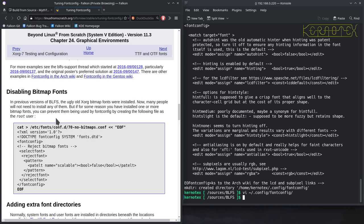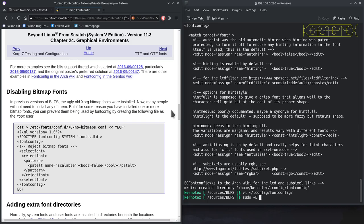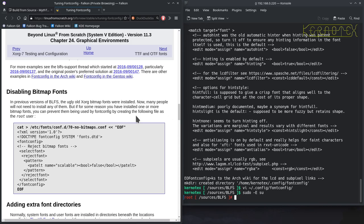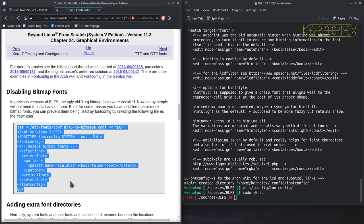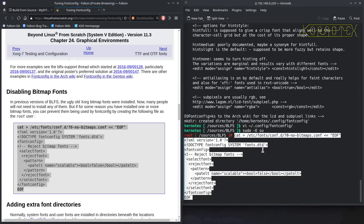So, the old bitmap fonts, which are ugly, yeah, they were ugly. Many people don't need to install it, but if for some reason you've installed one or more bitmap fonts, you can prevent them from being used by fontconfig by creating the following file as a root user. So, this is probably a good thing to put in because they are pretty horrible to look at, quite pixelated.